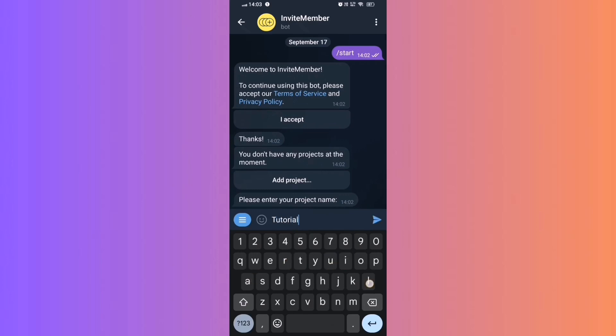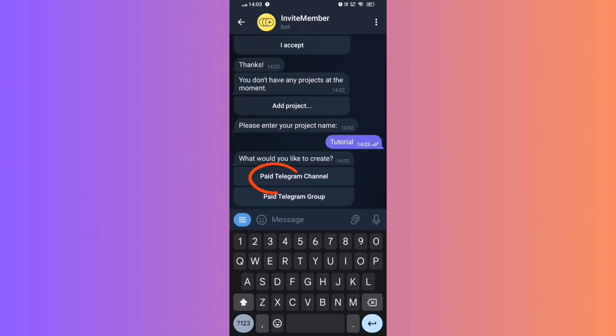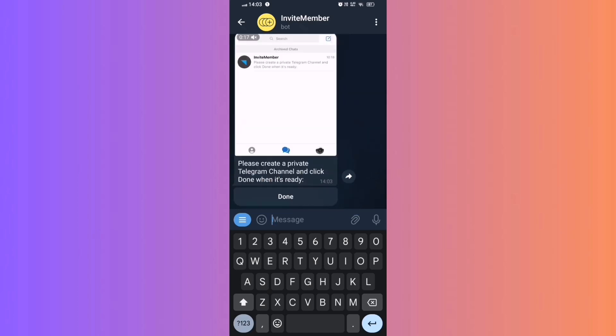Enter your channel name. Step 6. Select Pay Telegram channel. Step 7.